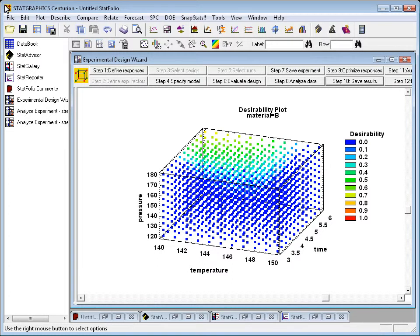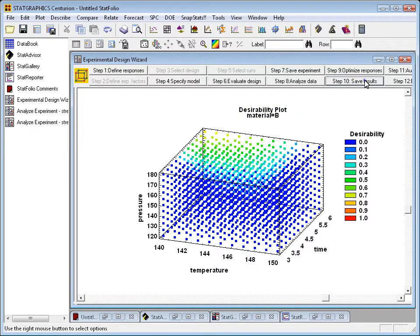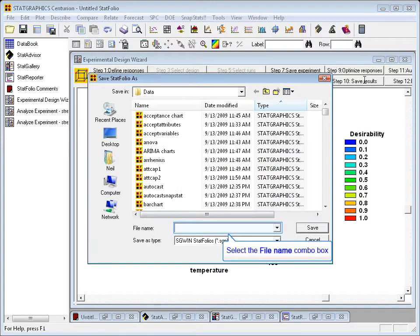To save my results, I'll go to the Wizard toolbar and press the button labeled Step 10.